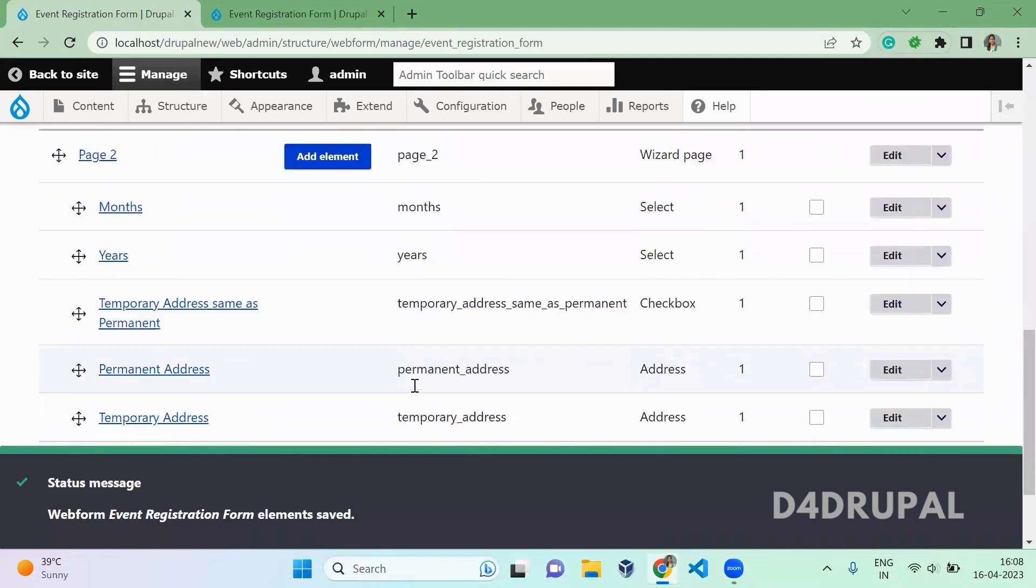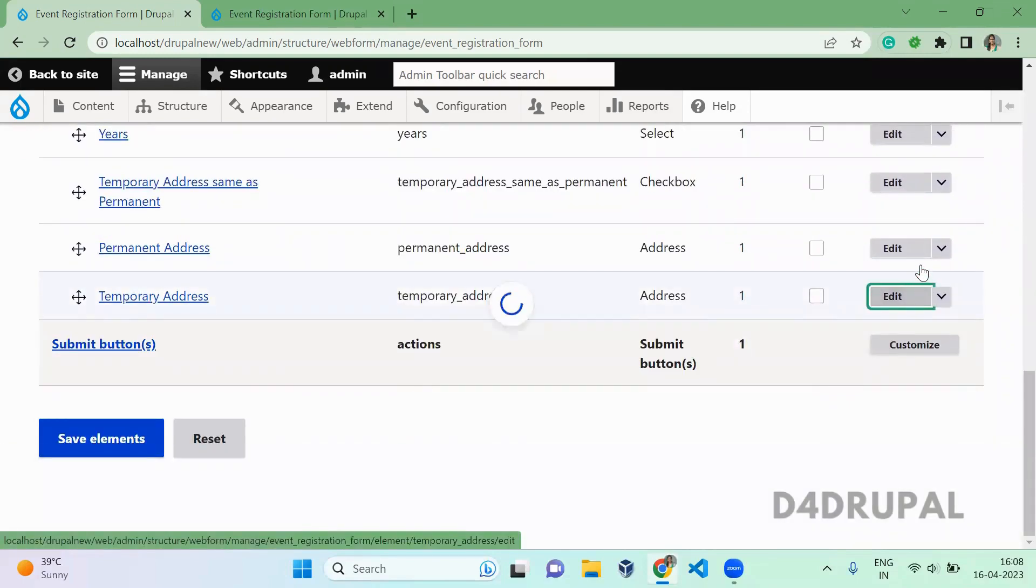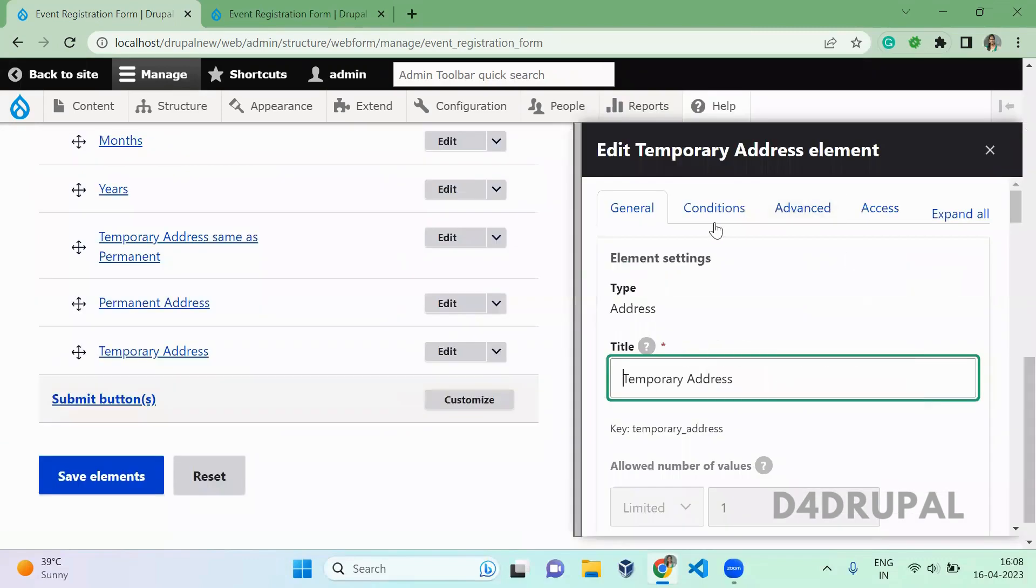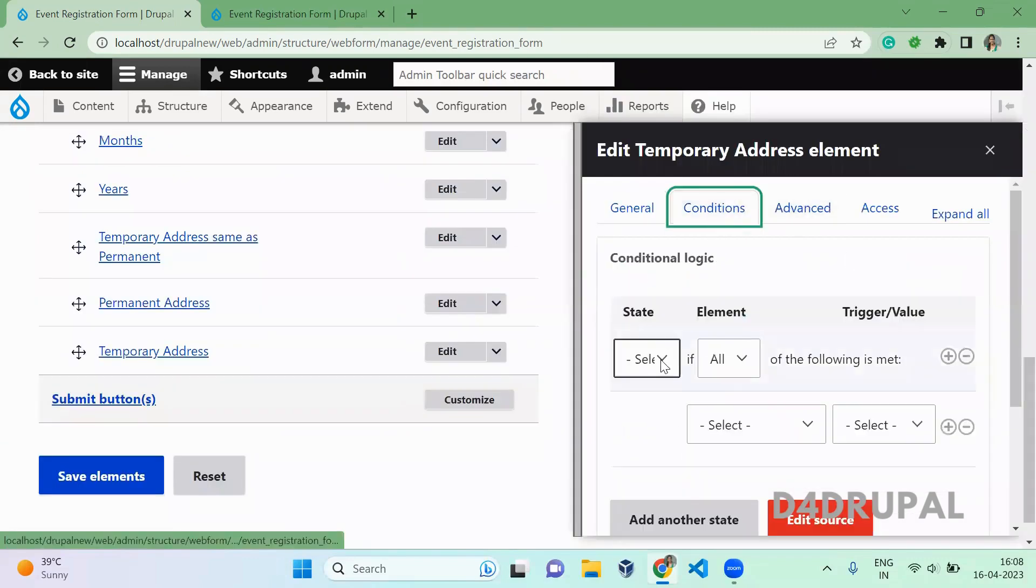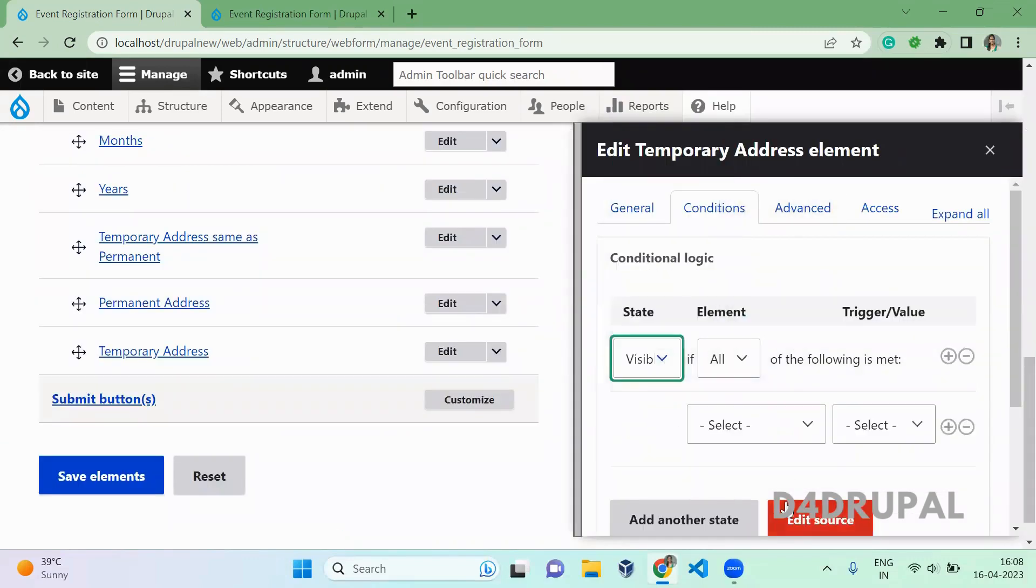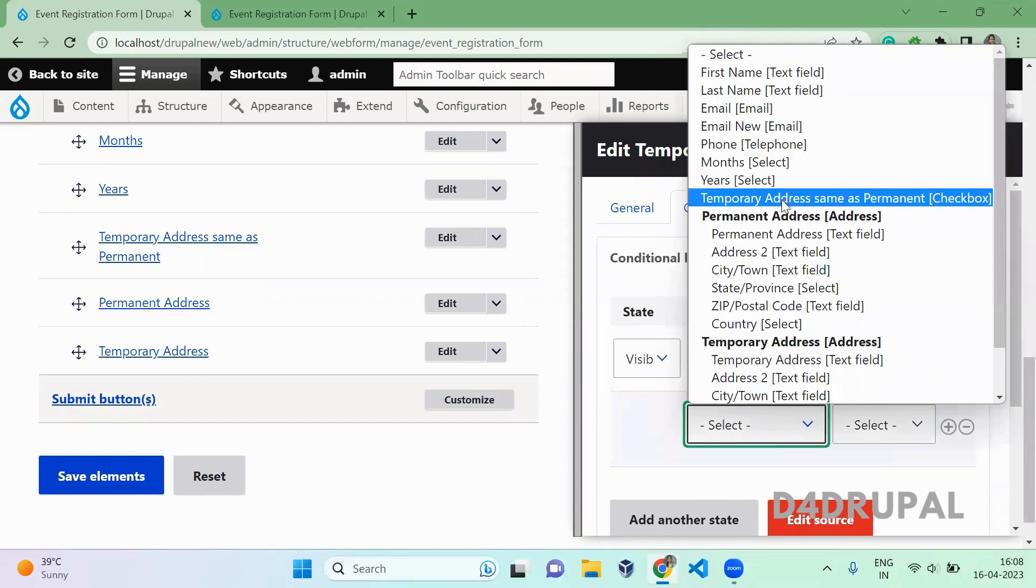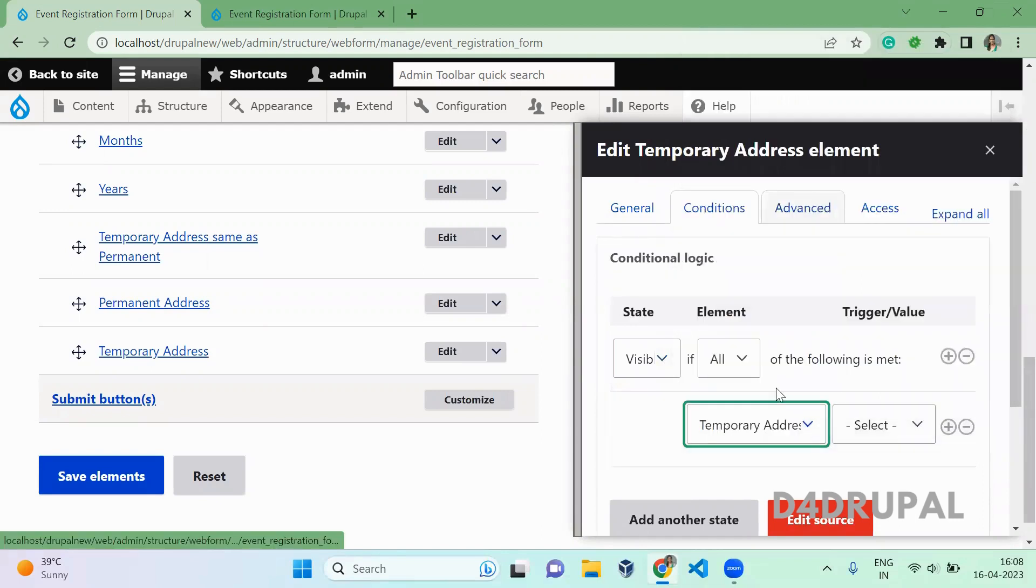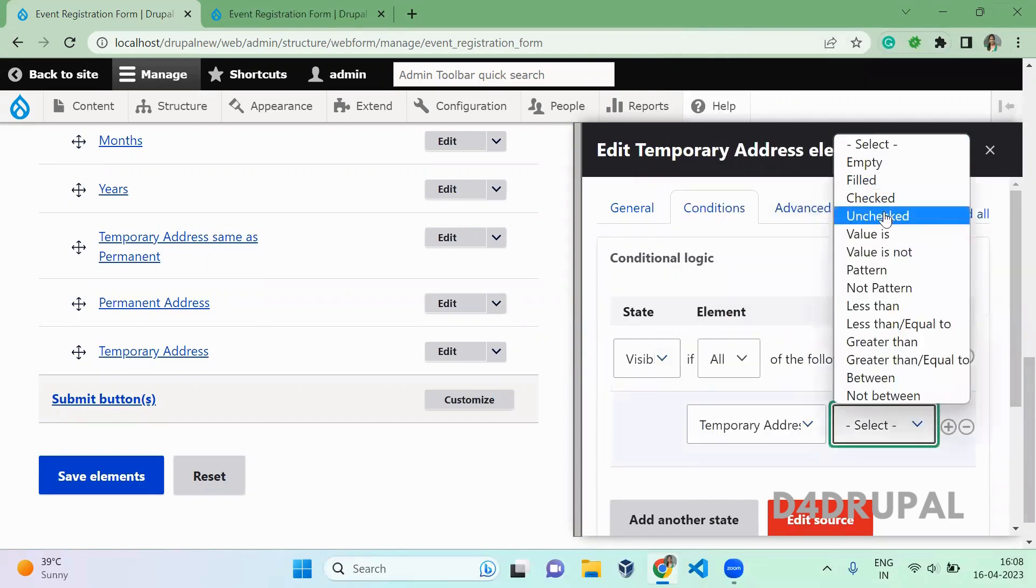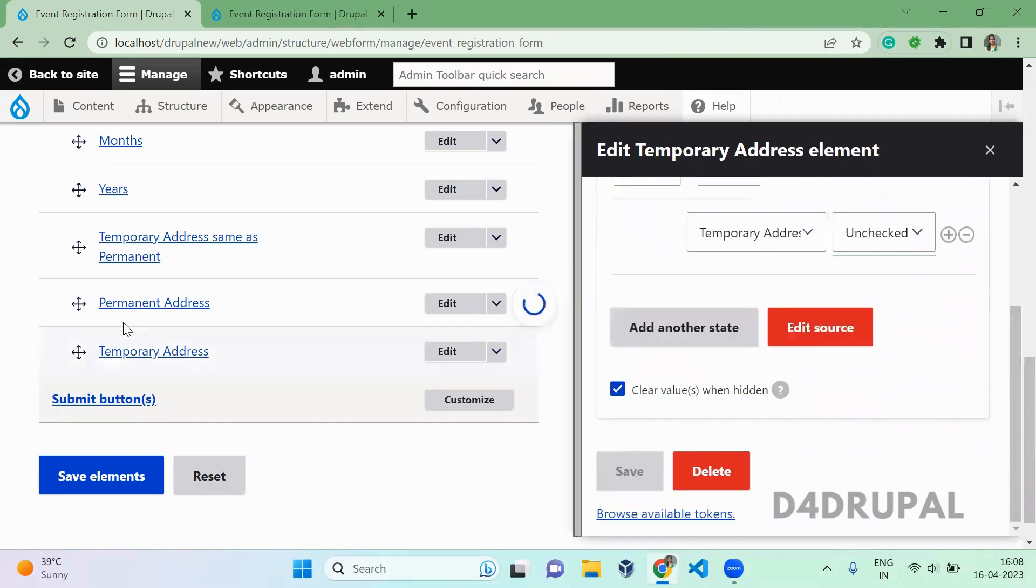And then edit the temporary field. Go to condition. The field will be visible when the value of temporary address same as permanent is unchecked. Okay, and then save it.